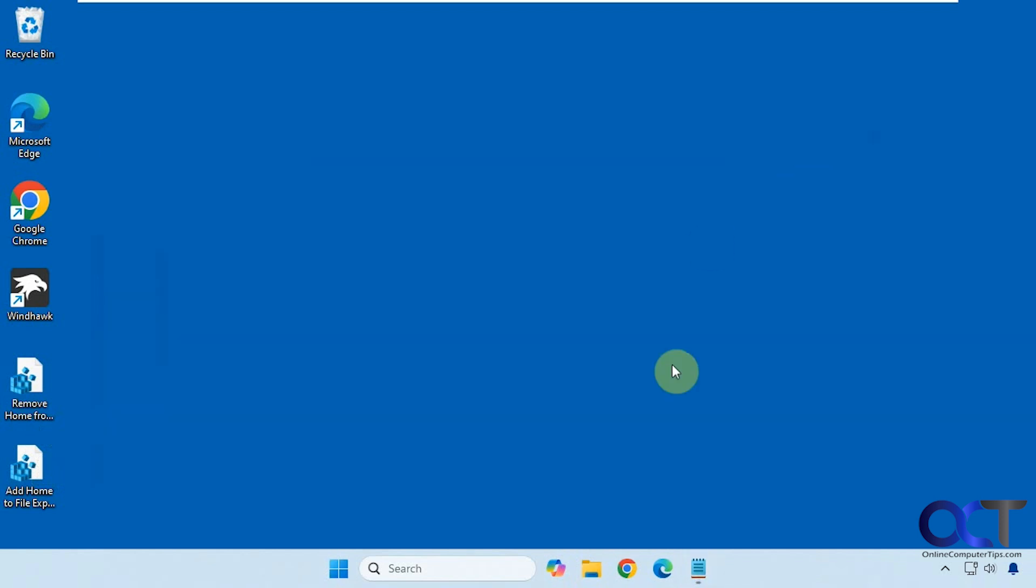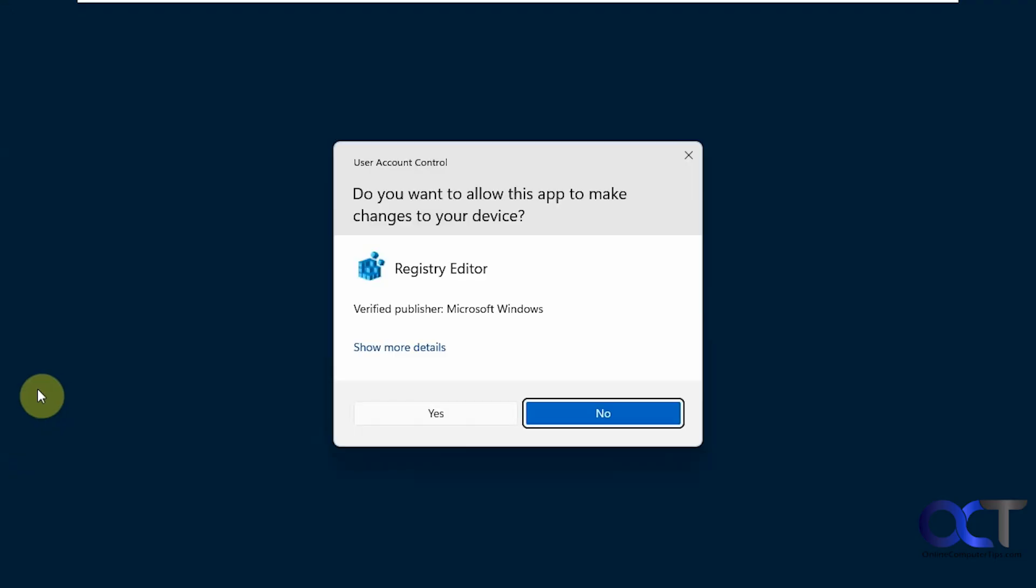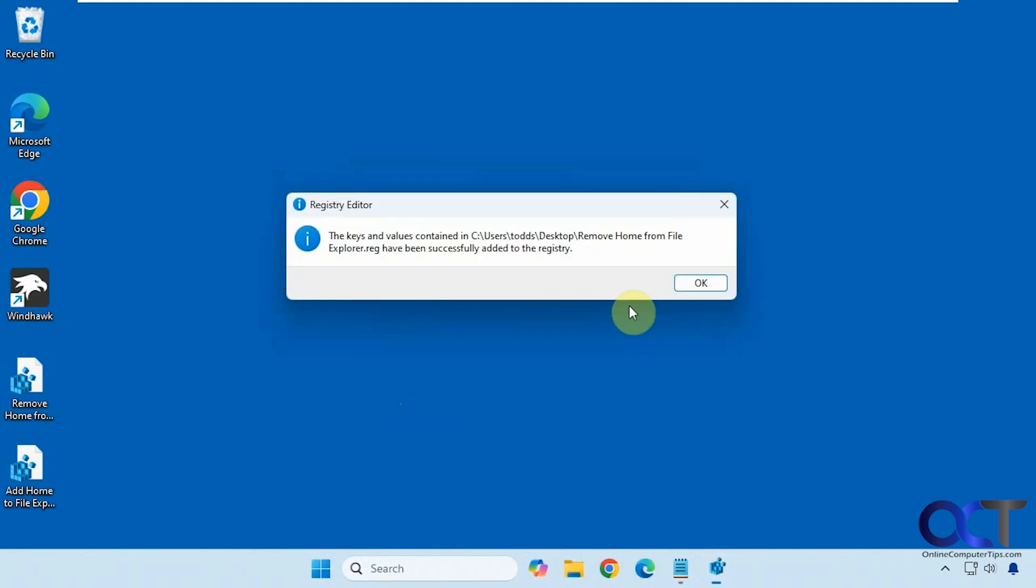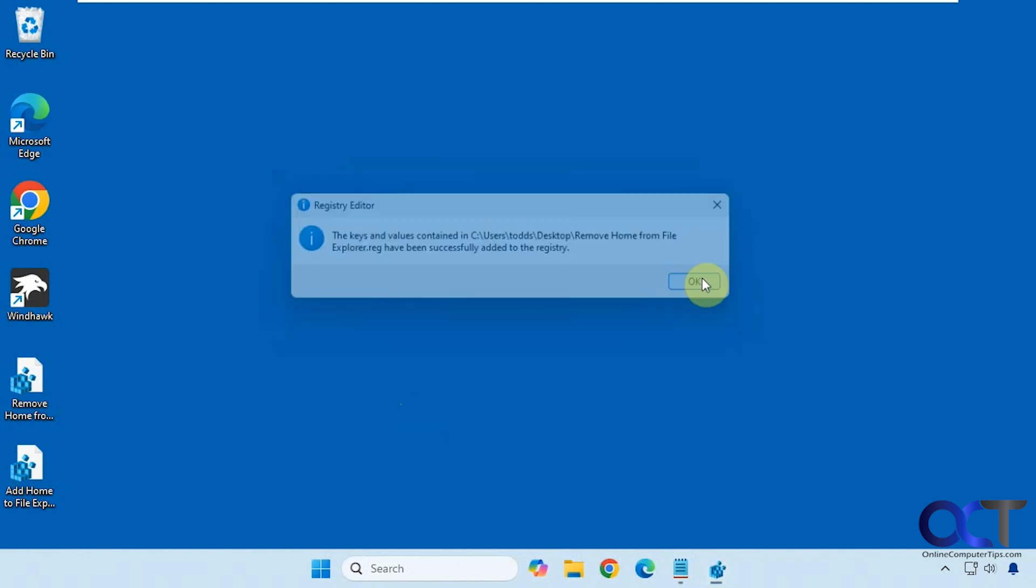Okay, so with File Explorer closed, let's double click the remove home from File Explorer registry file. Say yes to the UAC prompt. Say yes to adding it to the registry. And then OK.